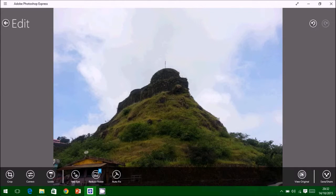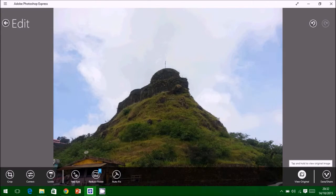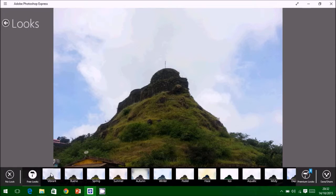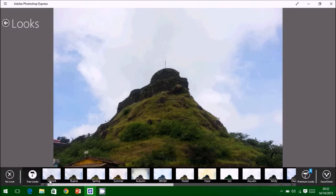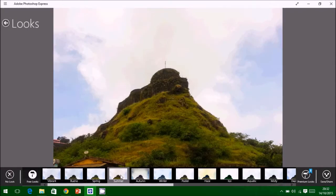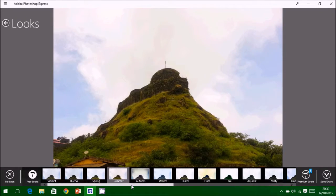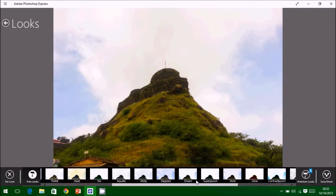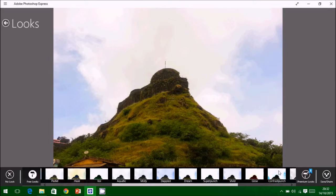You can use the view original button to view the original photograph. By using looks, we can give our photographs several looks like summer, and it is shown here.